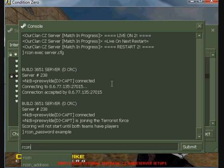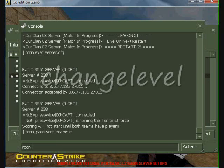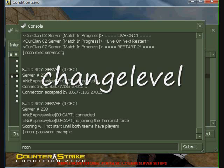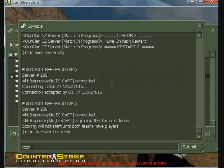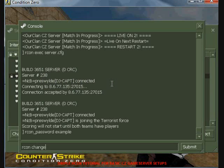The commands you will most likely use are change level, which when followed by a specific map name, will change that map immediately after the command is issued.